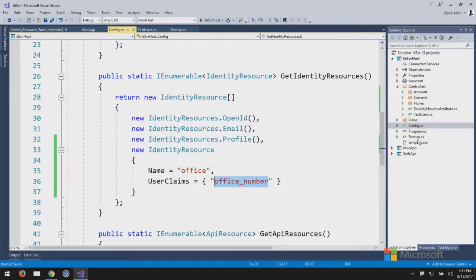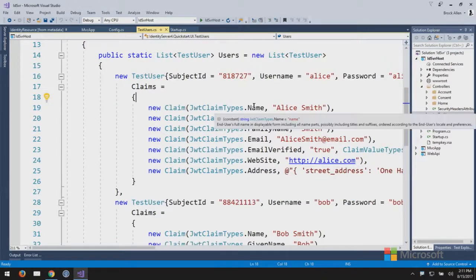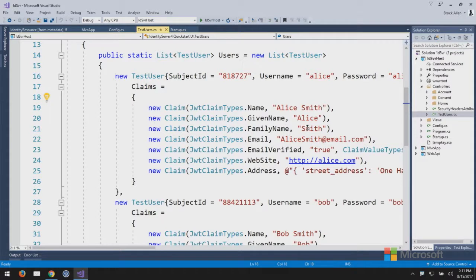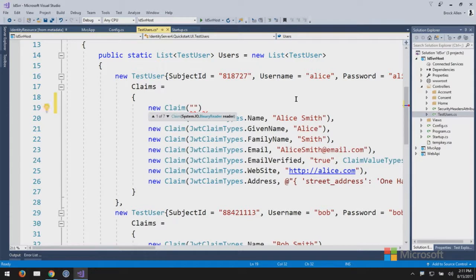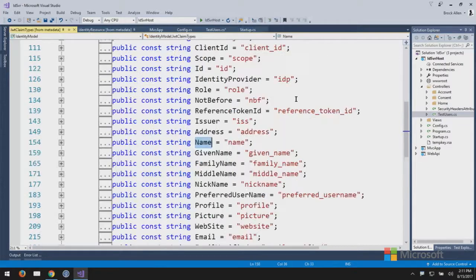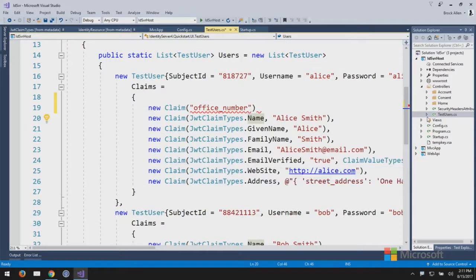In the test users, Alice and Bob have identity data: name, email, and a custom 'office_number' claim. The claim types are just strings — the well-known ones are pre-defined by the OpenID Connect specification, and you can add custom ones for your own scenario. The allowed scopes on the client say: allow this app to get the user's unique ID, their email, and their office information. It's recommended to put scope names in constants rather than magic strings, and yes, they are case-sensitive.